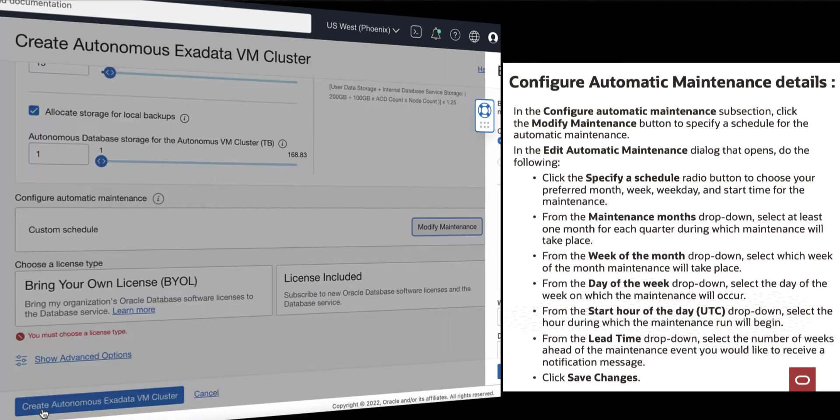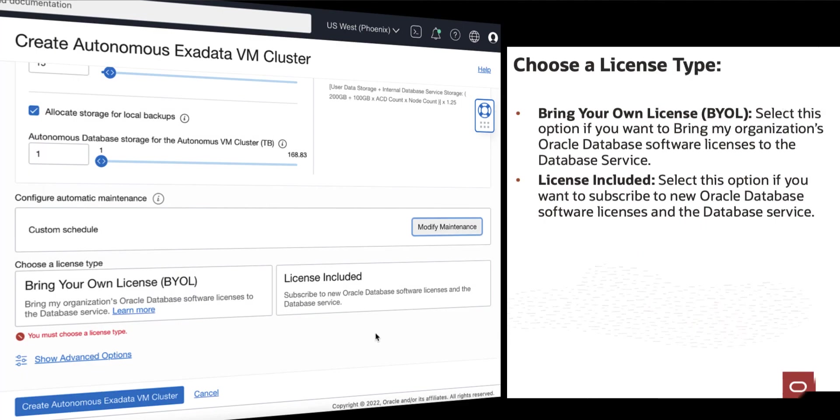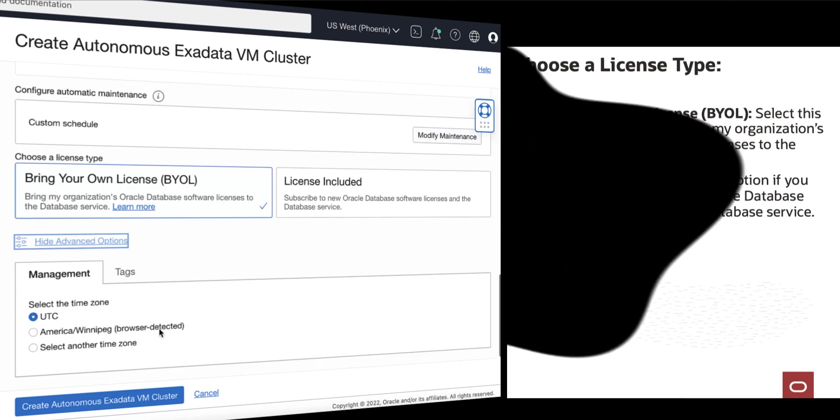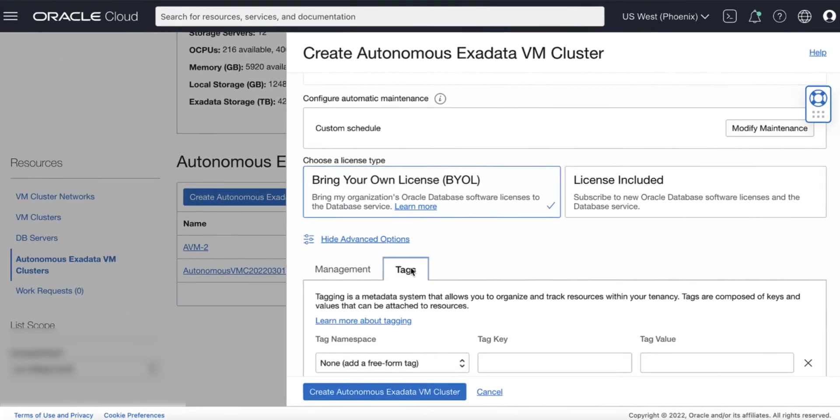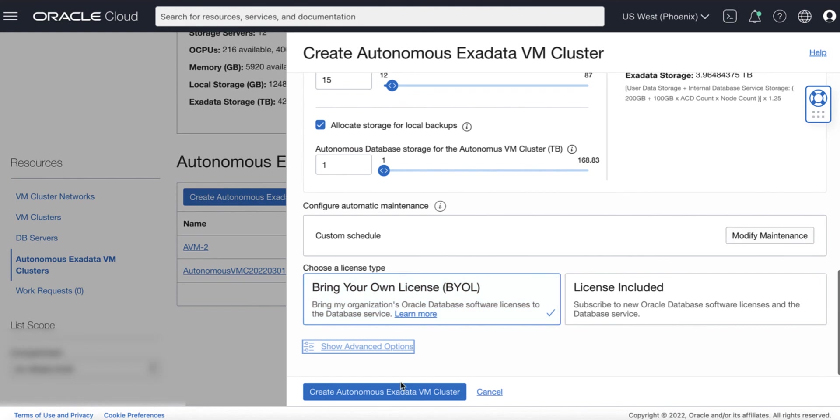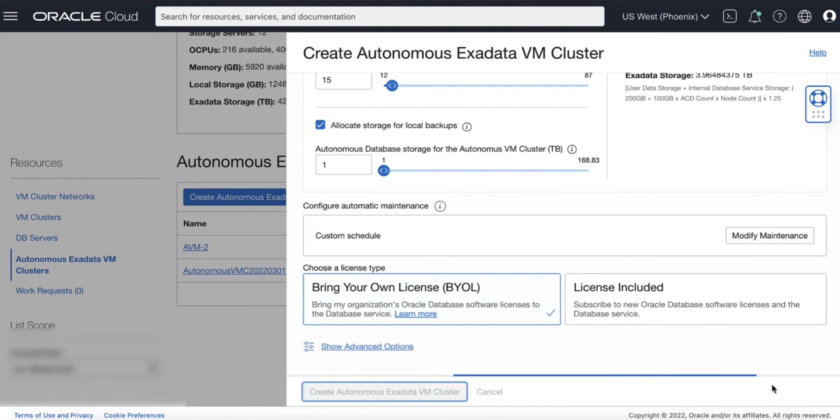Then choose the License Type you wish to use. For the Advanced Options, you can set the Time Zone or Optionally Apply Tags. Then click Create Autonomous Exadata VM Cluster.